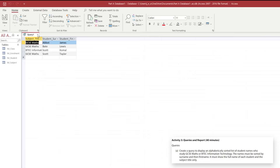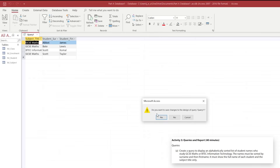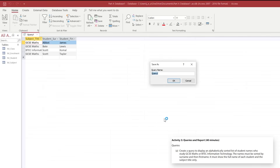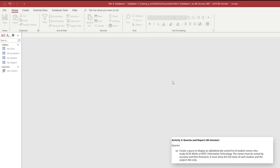That's the completion of the first query. When we save it, we need to make sure we're saving it using the naming conventions discussed in the previous video. We're going to use the convention of qry and then an underscore, and I'm going to call this "class_query_a" so that we can separate query a from query b in the exam paper. Once you've done that click OK and you should have saved your first query for activity three.